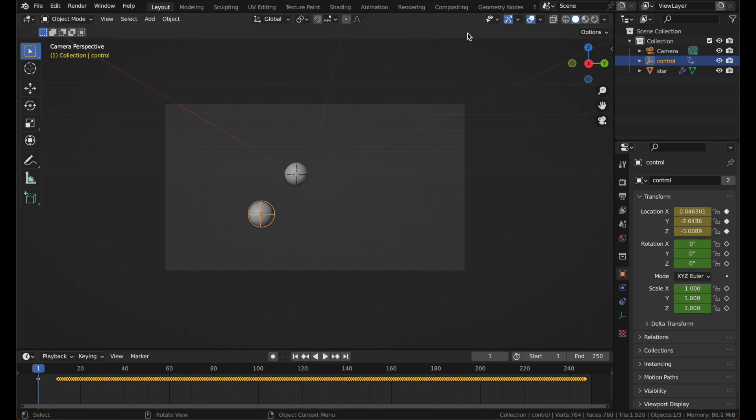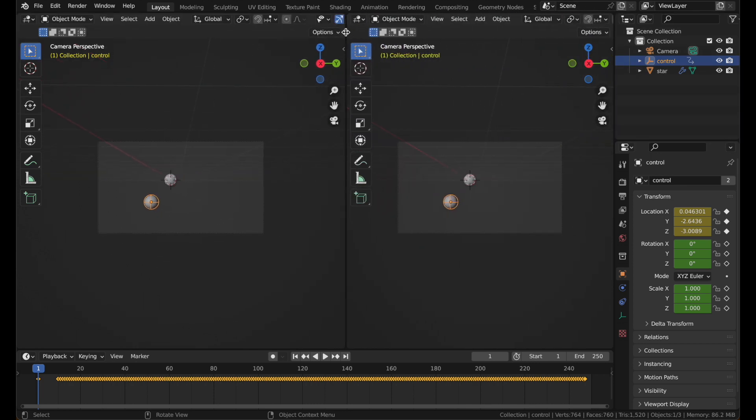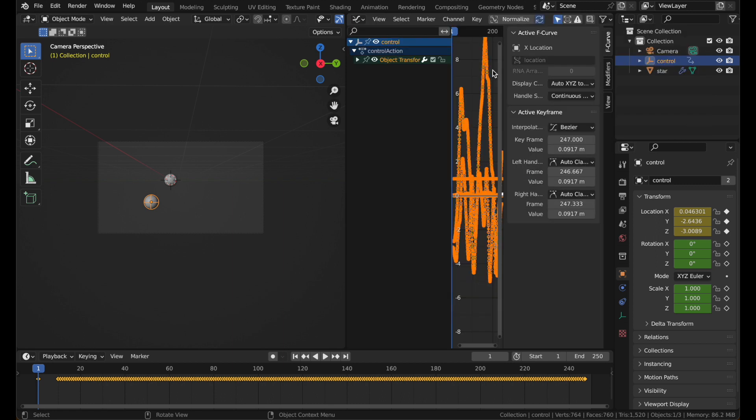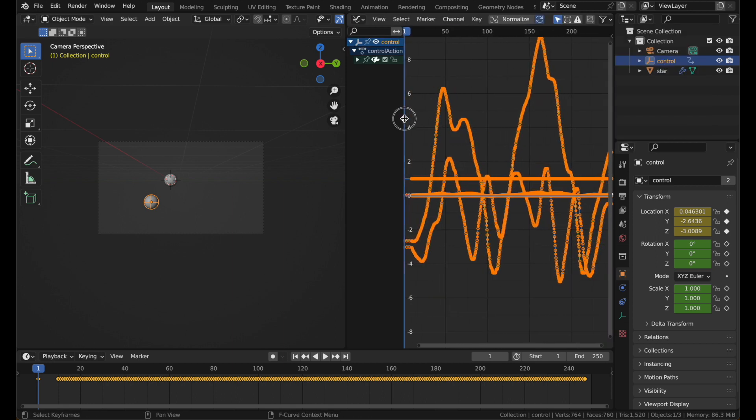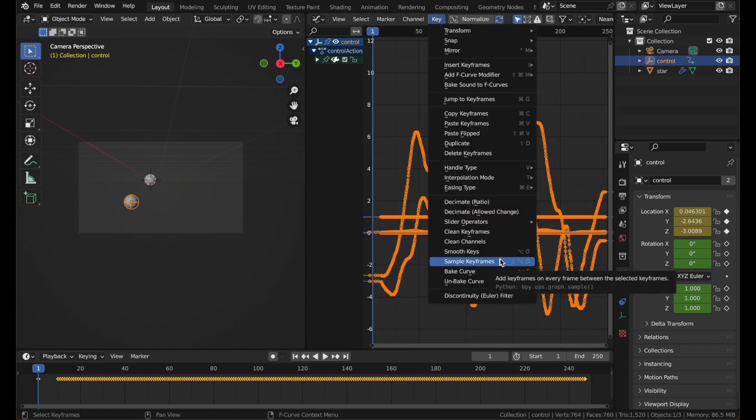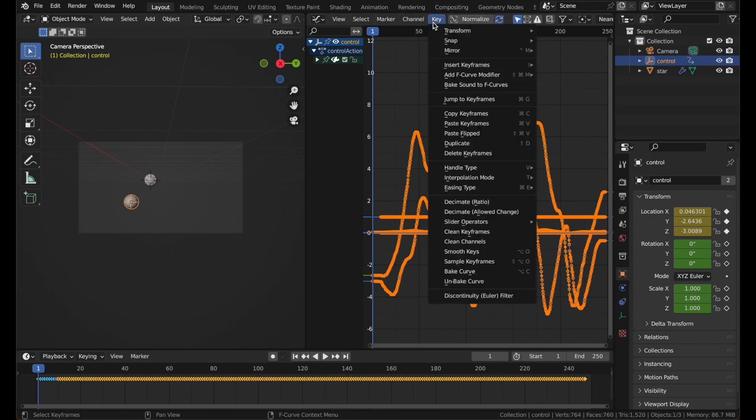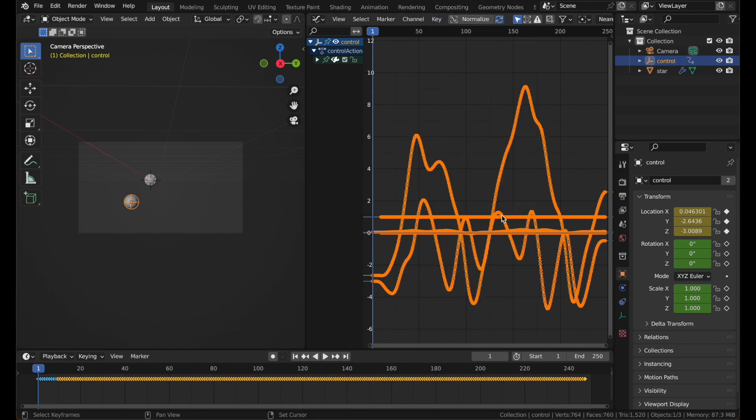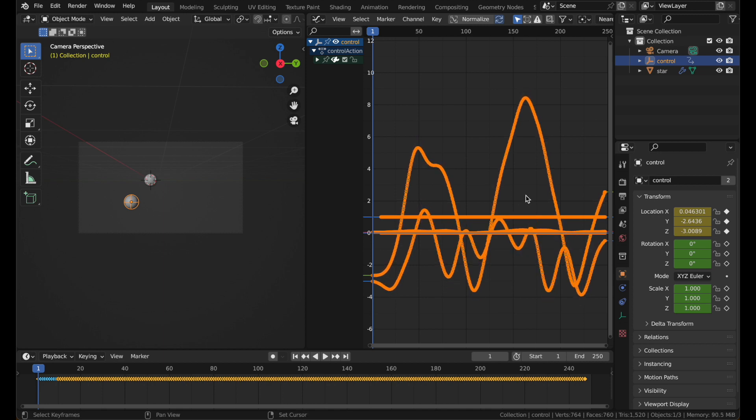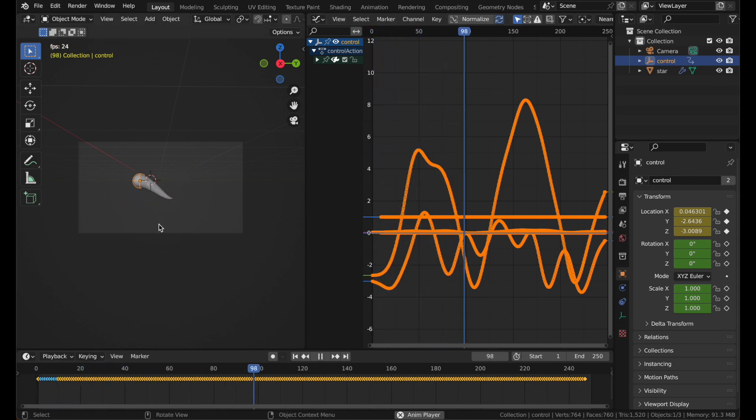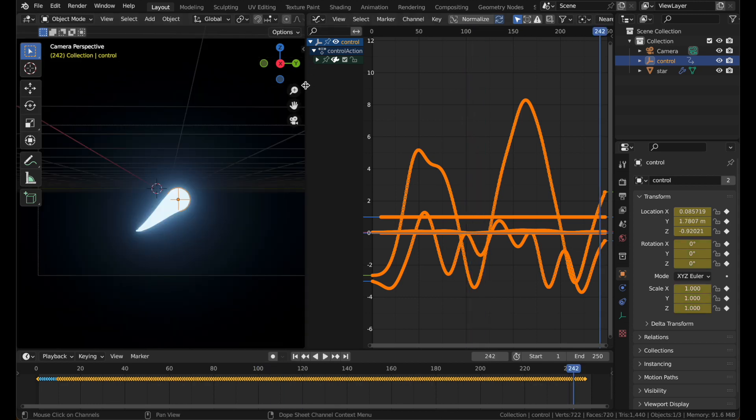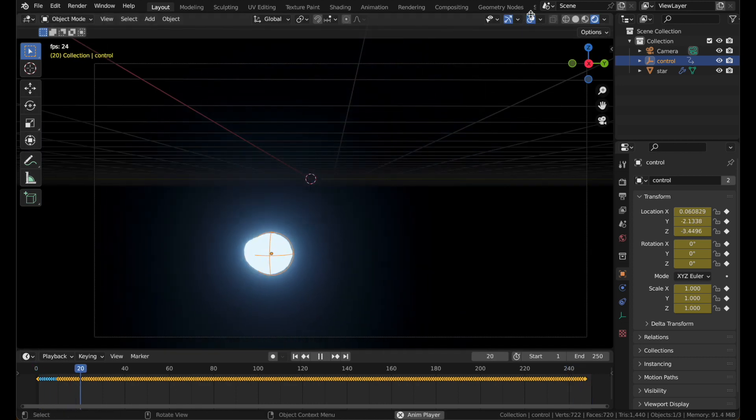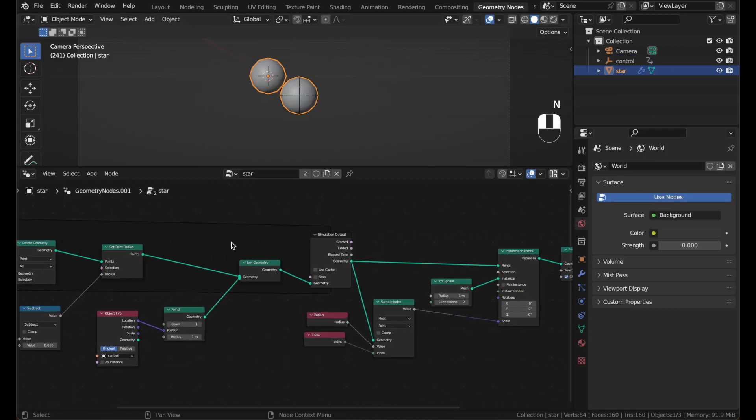And we can smooth that out a lot. Go up here and drag out a new view. Switch it to the graph editor. Got all these keyframes. Go to key. And hit sample keyframes. To make sure there's a keyframe on every frame. And if you go to key, smooth keys, it'll just smooth it out. You can do that a bunch of times. Hit shift R to just do it again and again. Now your animation is a lot smoother. You can go back to rendered mode. You don't need this anymore.